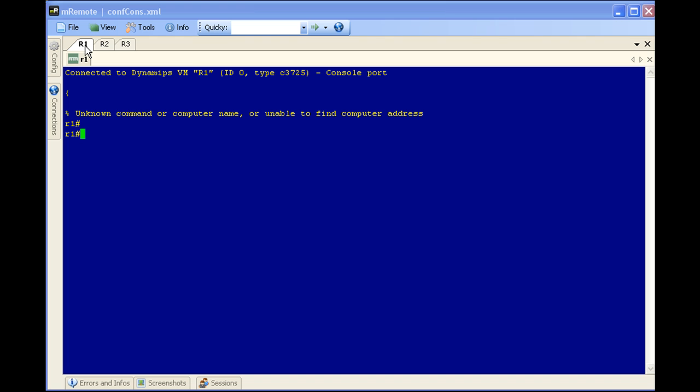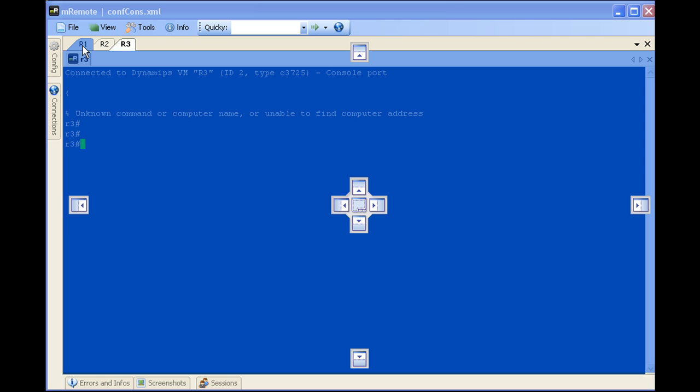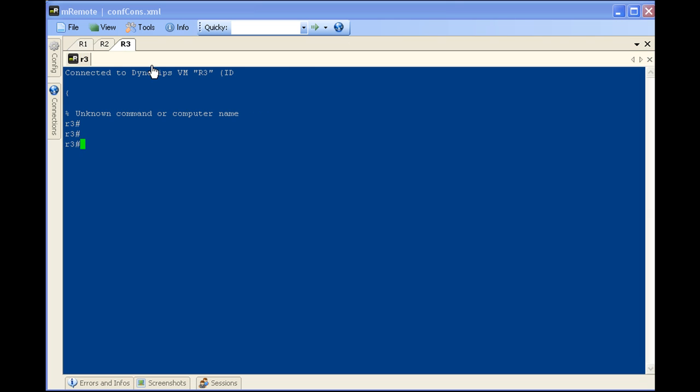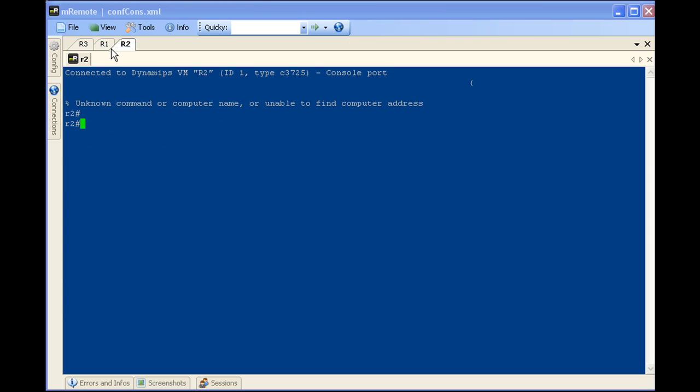What this does is this gives you the ability to reorder. So you're not technically reordering the tabs, you're reordering the panels. But say that you want R3 to appear first here, go ahead and drag it over. And there you go, you've got R3, R1, R2.